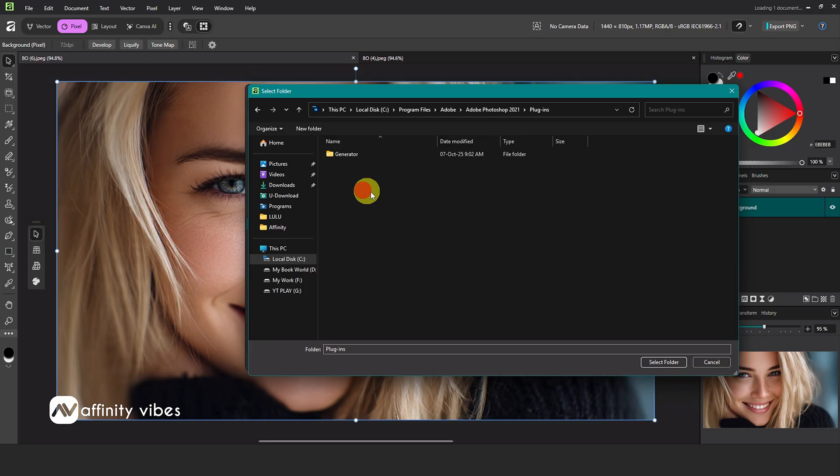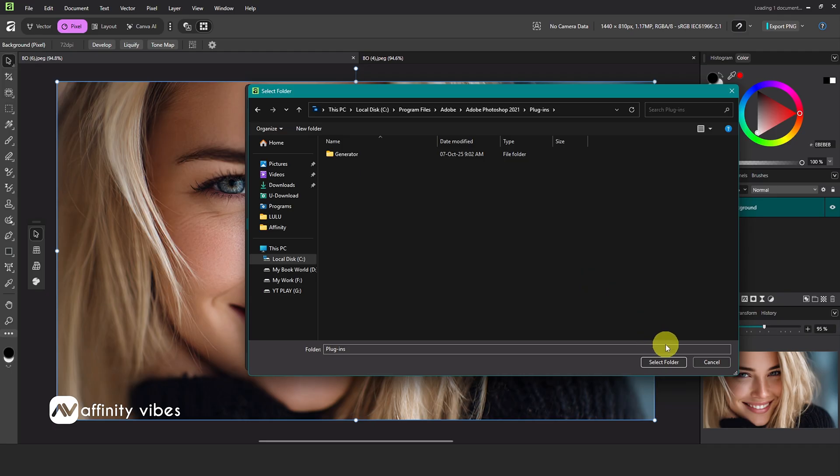Now for the important part. If you use any Photoshop plugins, you'll see the list here, like Topaz or Nick Color Correction, or any others you've used. Select that plugin folder and add it.